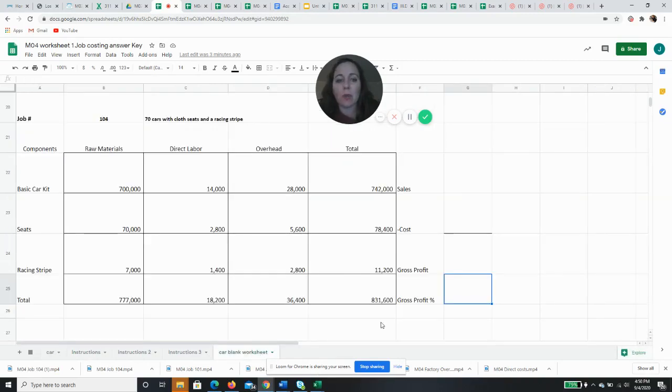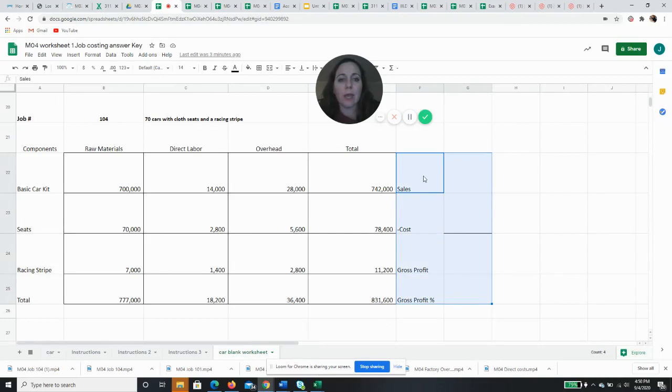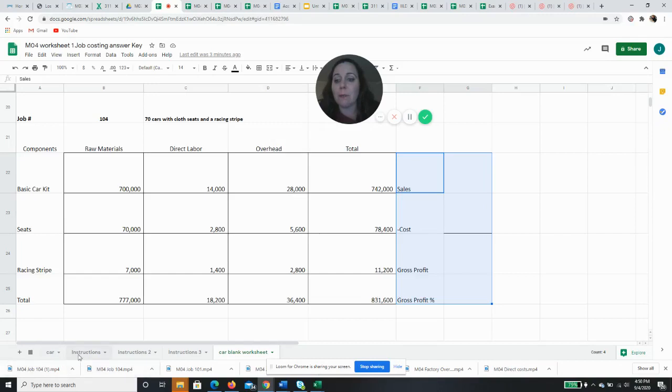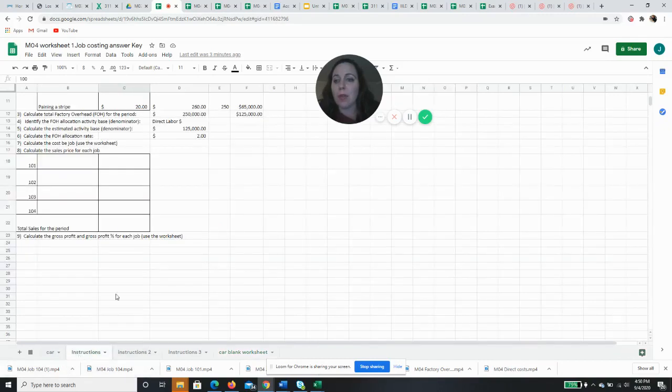If you notice when we are calculating the cost, we have this little thing I put it on the side where we're going to calculate our sales, our cost, our gross profit, and our gross profit percentage. So in order to do that, we have to calculate our sales price.